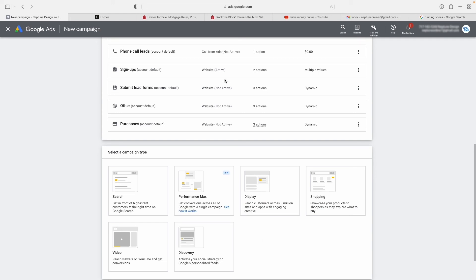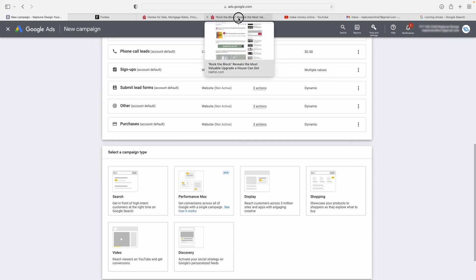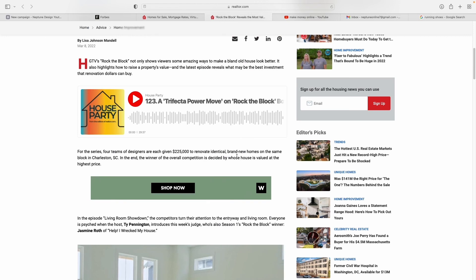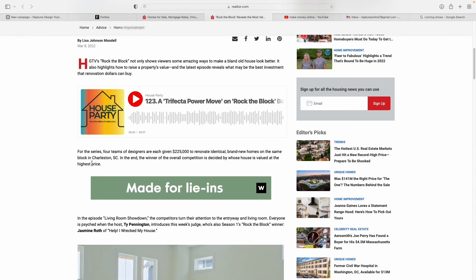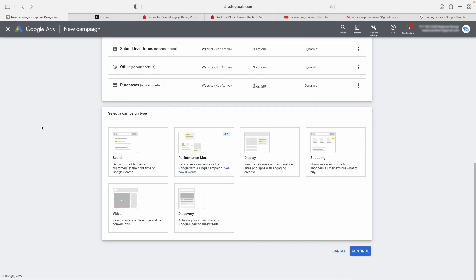That's every single type of Google ad explained. Remember, you also get Retargeting ads — whereby somebody visits your website, sees your product or offer, then leaves, and you can show them ads to bring them back. My favorite type of Google ad is Retargeting ads at number one, and Search ads at number two, purely because they have the highest conversion rate and give you the most control over your budget.